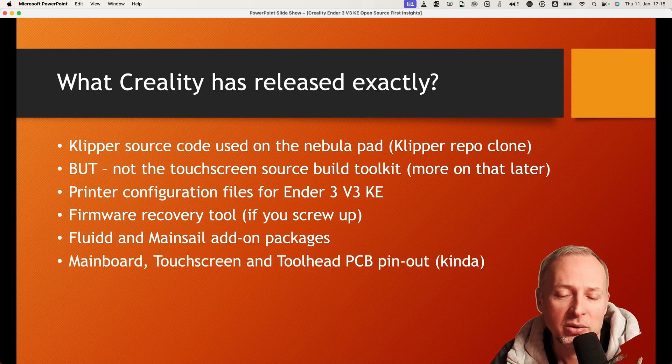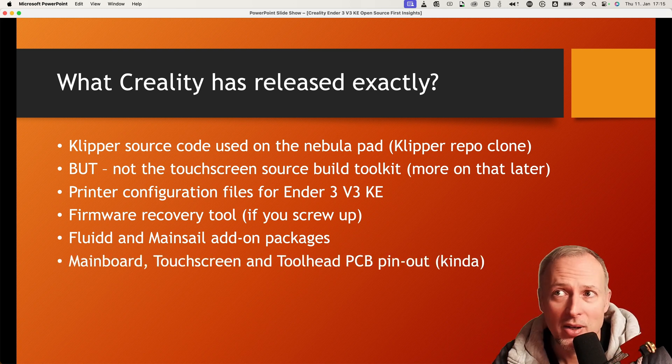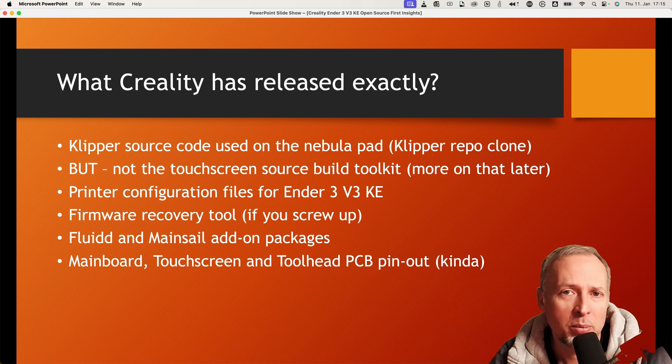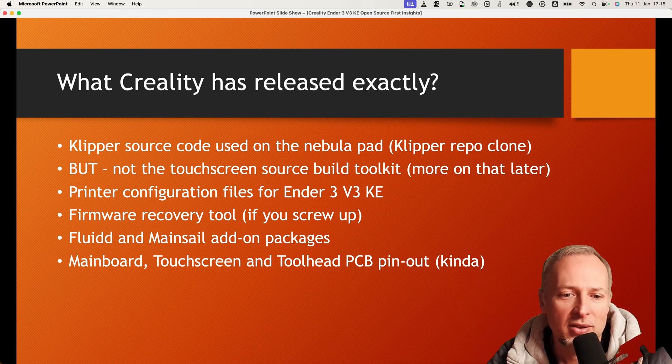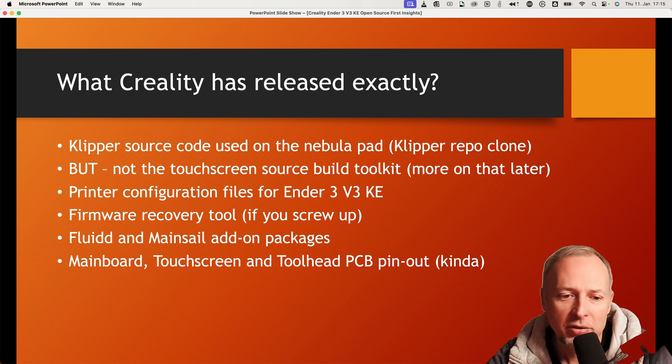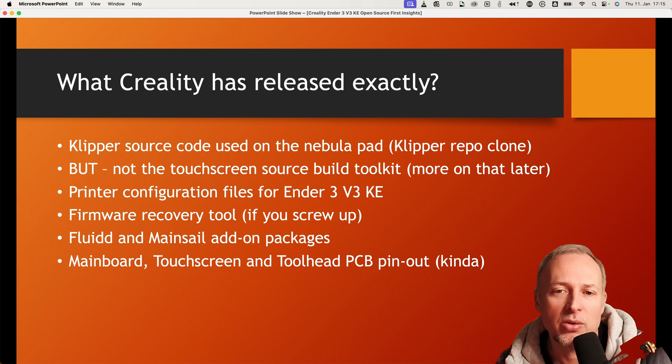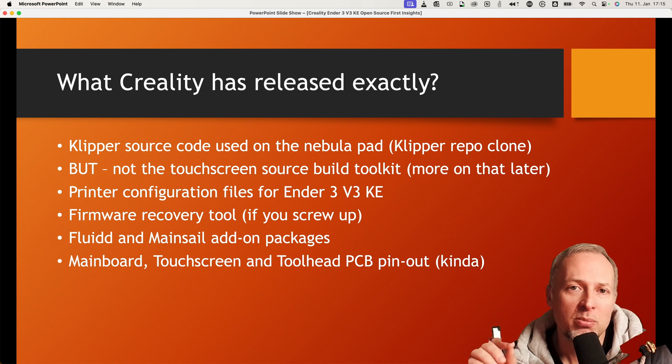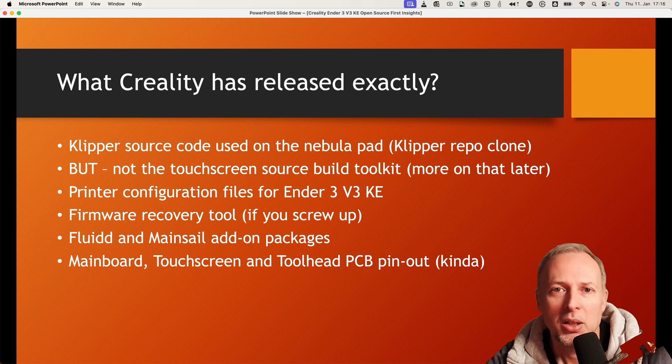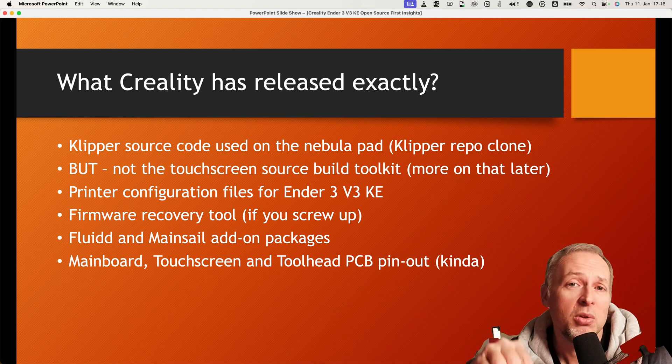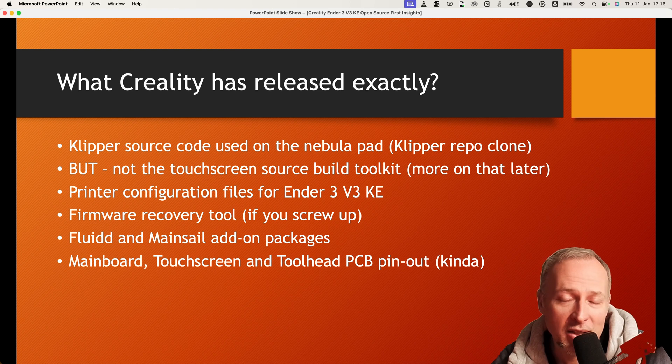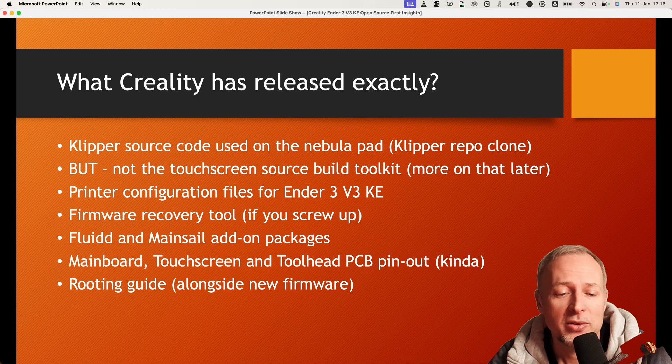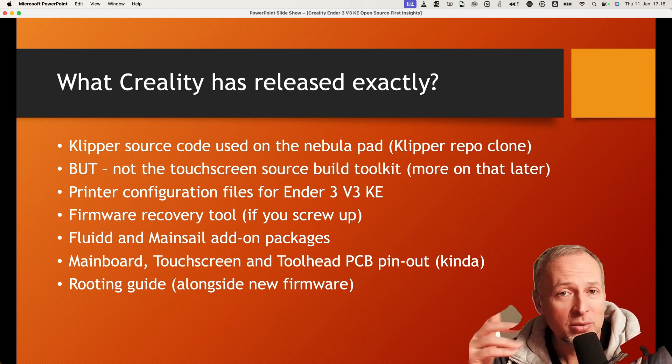Also what comes along, in a I think it's in a separate GitHub repository, and by the way I'm linking both GitHub repositories that are mentioned here in this video down in the description of this video. So the description of the main board, the touchscreen, and the toolhead PCB pinouts is also included. It's not really a detailed pinout, it's more describing what connector on the main board actually is used for, but it is not really mentioning all of the individual pins or what they are used for. So if you're looking for that, that's probably something that Creality has yet to deliver.